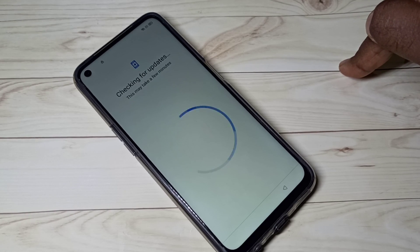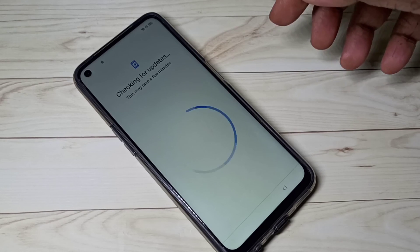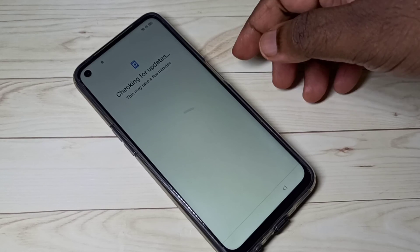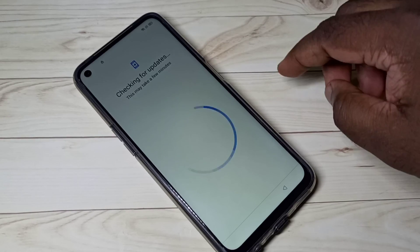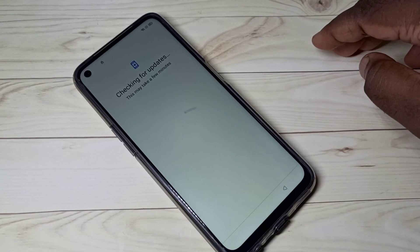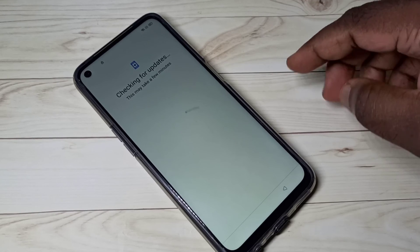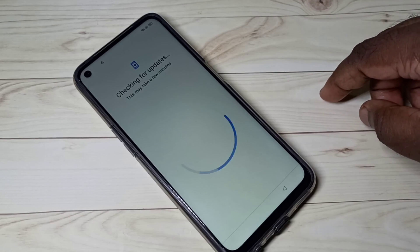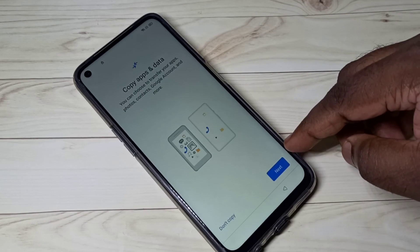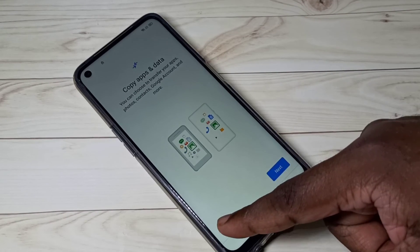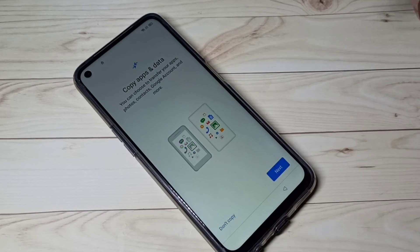This is how we can do a hard reset or factory reset. I hope you enjoyed this video. Please subscribe to my channel, like and share the video. If you have any doubts, please comment below.